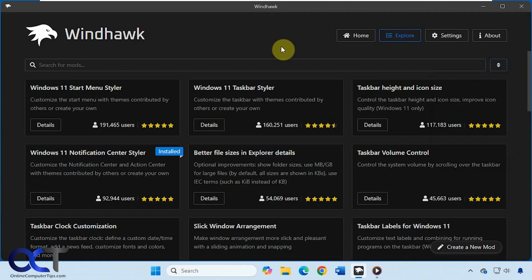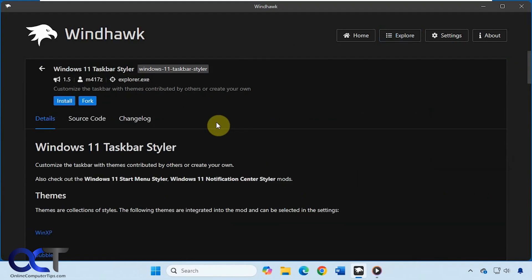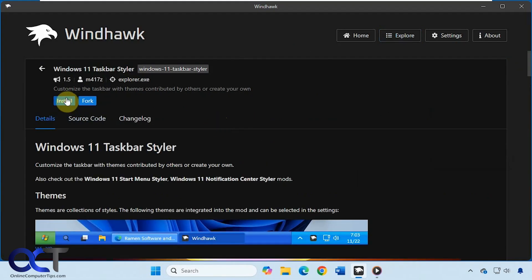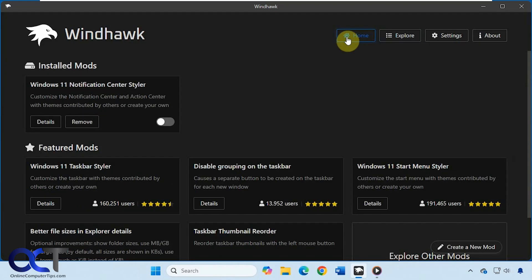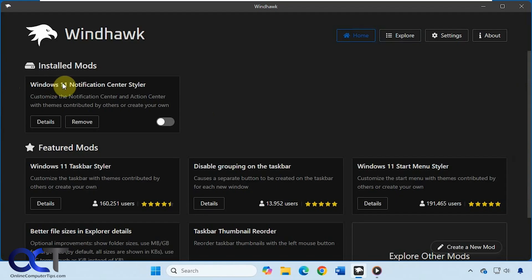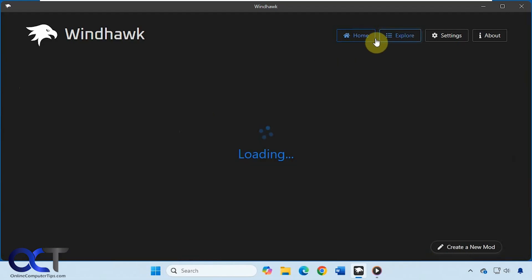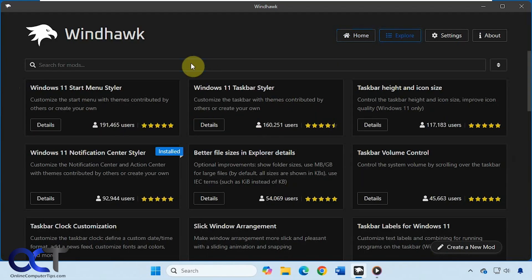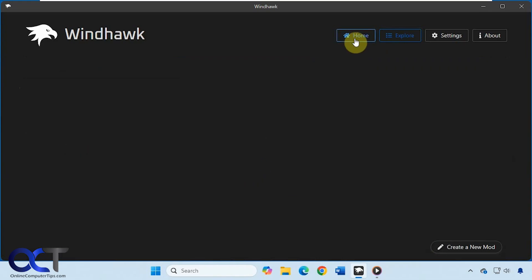Then once you find the one you like, you just click on details and install. So I already have this one installed. So what you would do is do a search for Windows 11 notification center styler in the search box here and then click on details and install.